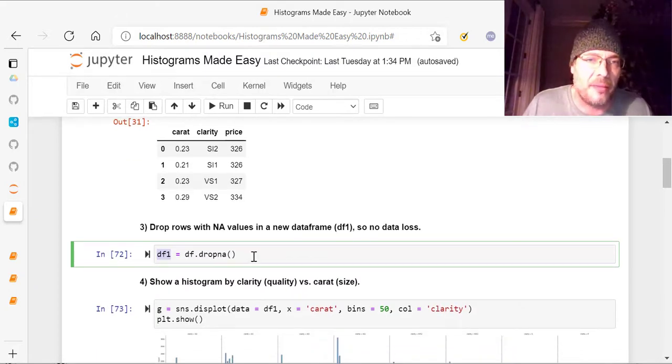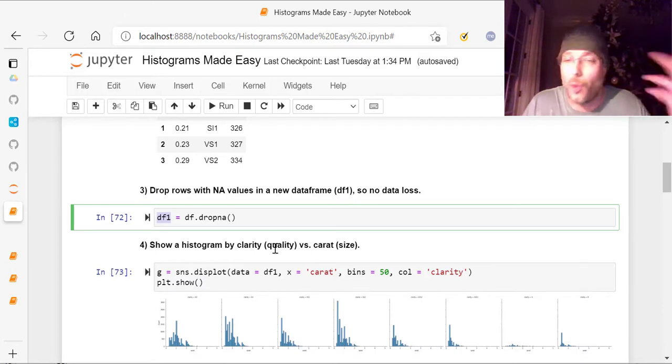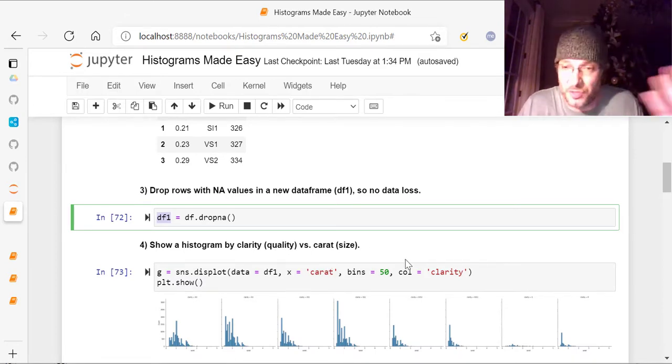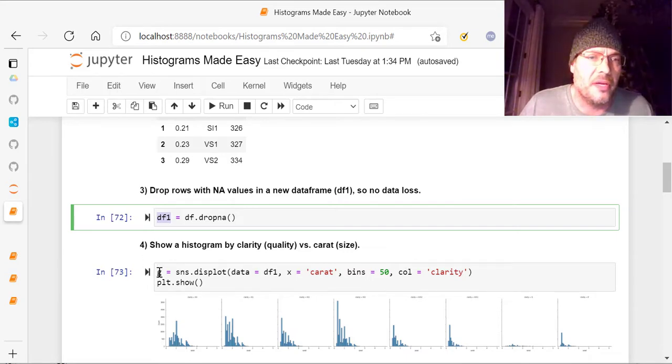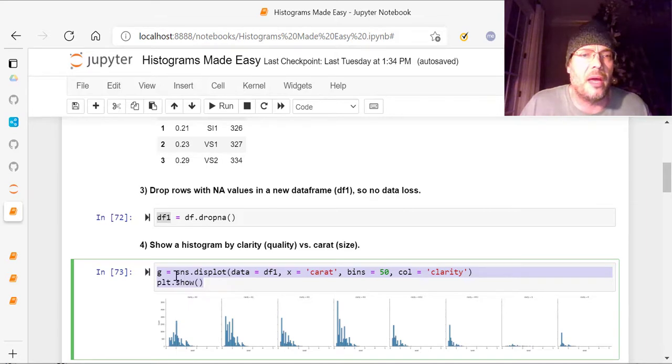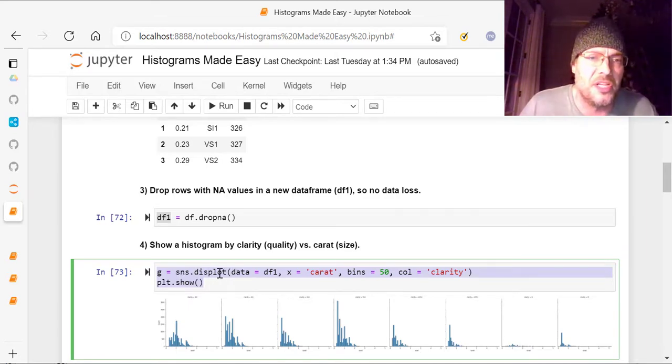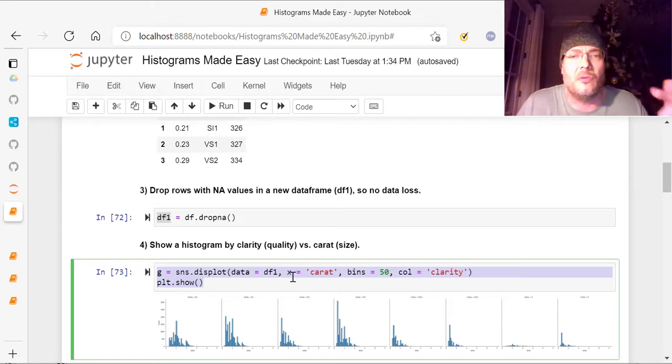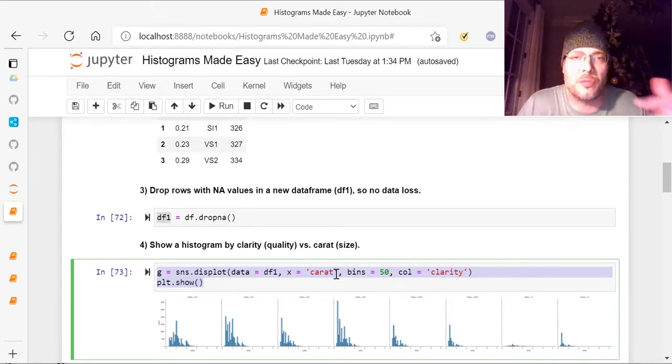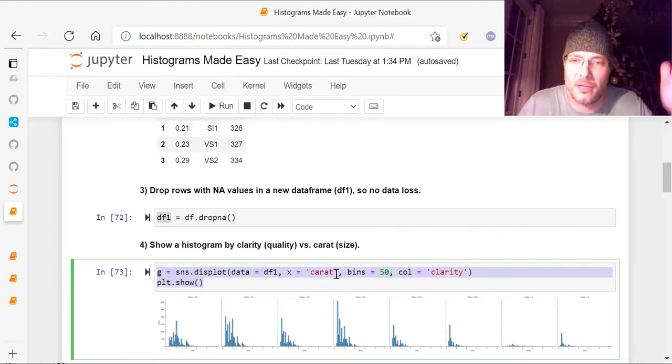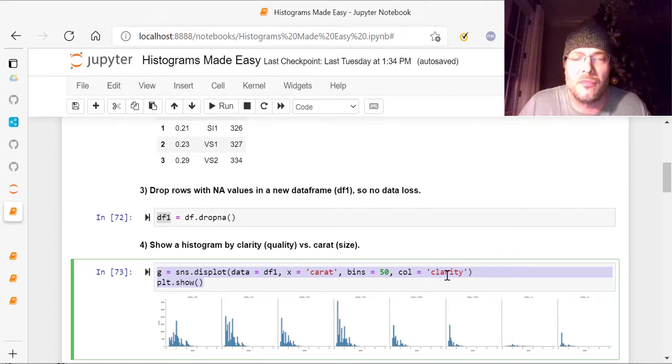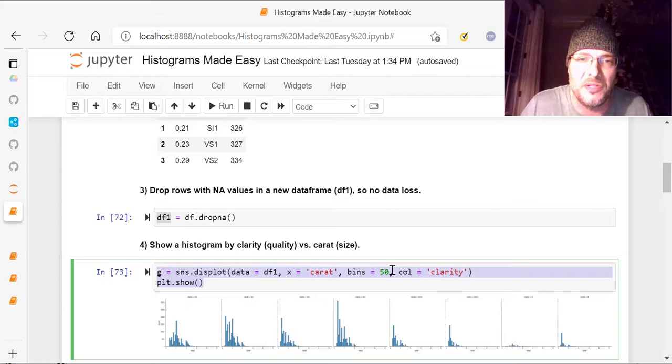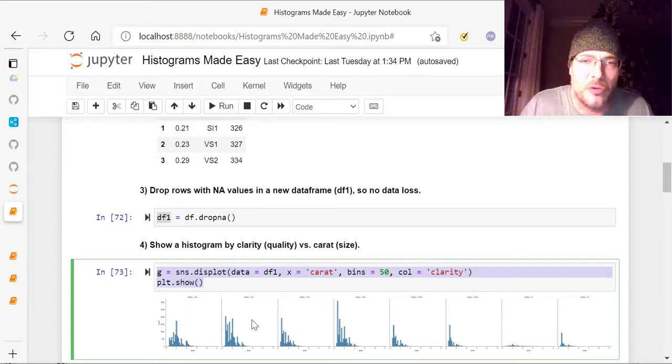So once I have that, then I'm going to create a histogram by clarity, which is the quality, versus the carat, which is the size we just went over. So what we've got here is, if you look at this, I'm doing SNS, which is your Seaborn, this plot, data equals DF1, so I'm using the data frame one, X equals carat, so I'm using the X axis, it's going to be the carat column. And then the column, the main column will be clarity, so it will be based off these two against each other with 50 bins inside. PLT.show, which is plot.show, shows this.